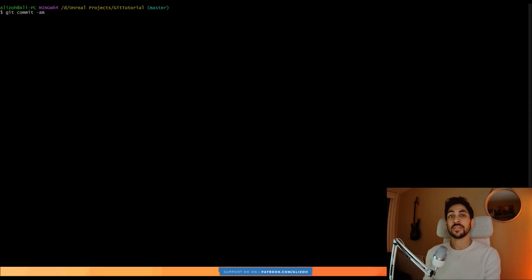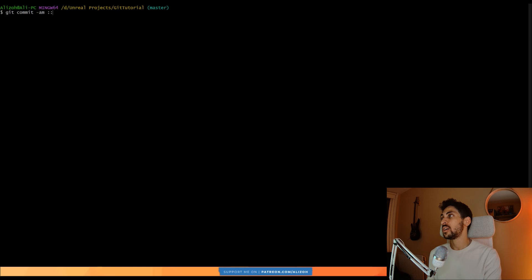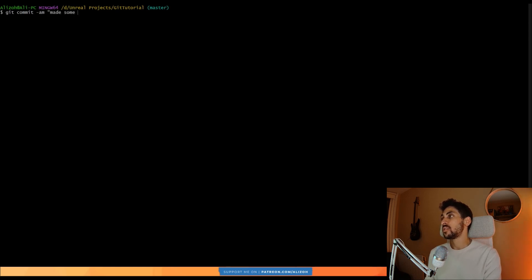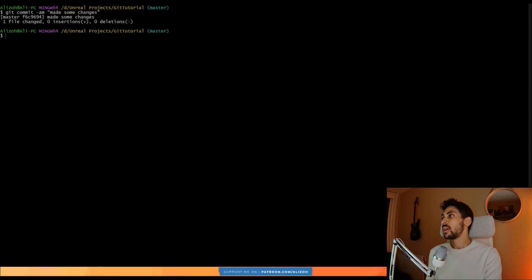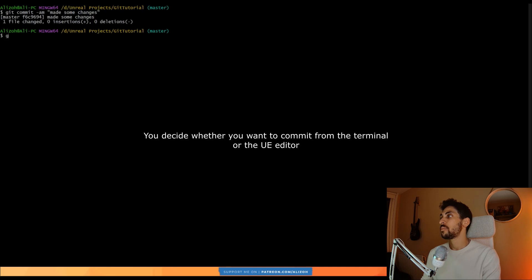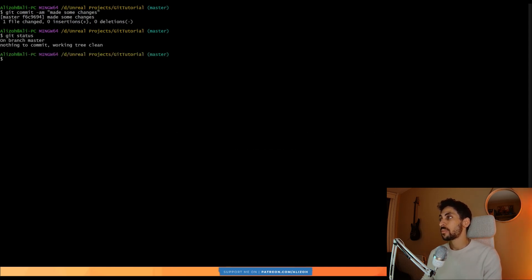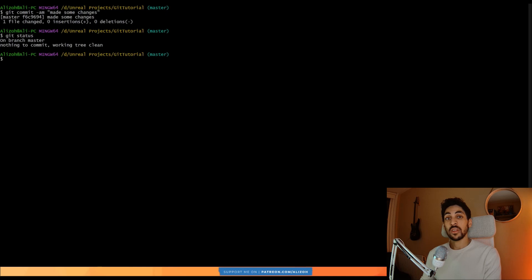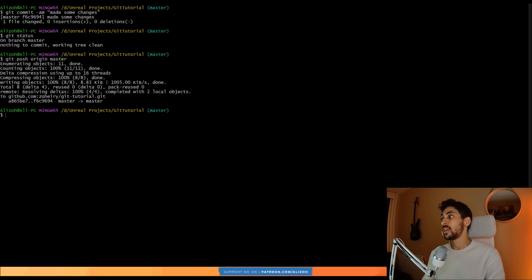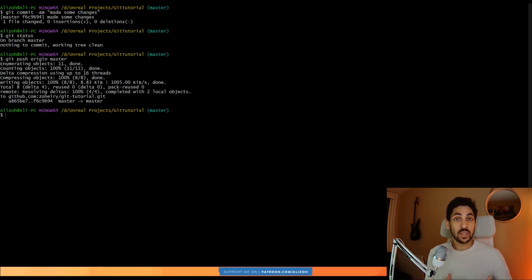Or you can also write the command git commit -am. Am stands for add and message. So usually you have to add your change and then commit them. This does them together and then you write your message here, made some changes. And this is basically what submit content does. It does a git commit -am. And now if I write git status, everything is fine. And once you're done and you're happy with your commits, you say git push origin master and then everything will be uploaded to GitHub. And that's basically your normal git workflow.